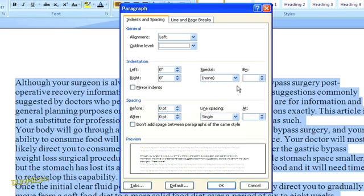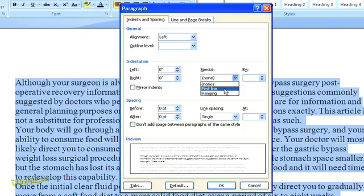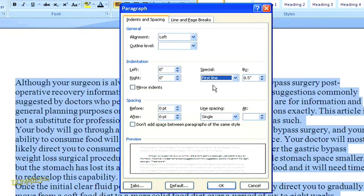I'm going to go with the traditional formatting by clicking over here where it says special, and choosing an indent of a half inch for the first line of every paragraph. Then down here in the bottom of our pop-up box, you can choose whether you want to automatically have a space before or after each paragraph, and choose the setting for the line spacing. I'm partial to one and a half lines.